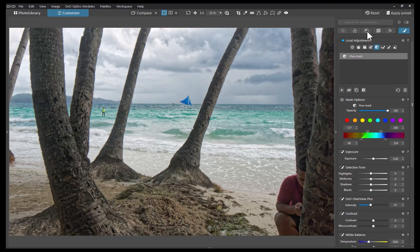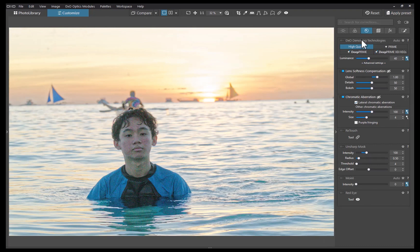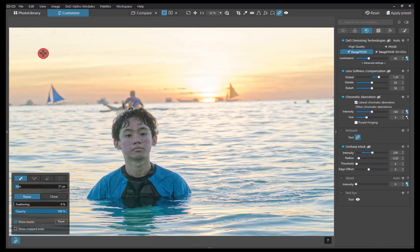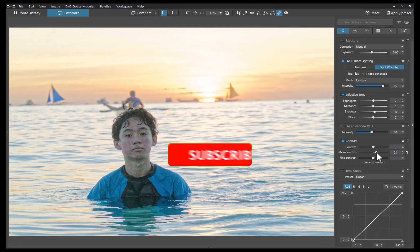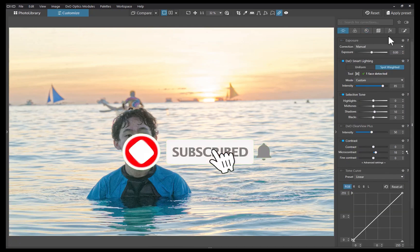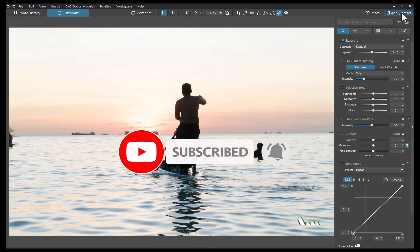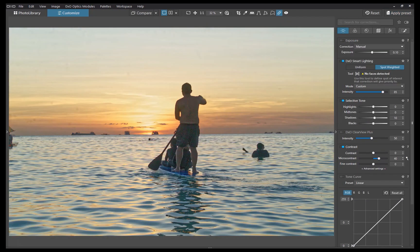Let me know which tool is your favorite for correcting backlit photos — write it down in the comments, I'd love to hear from you. And if you like this content, don't forget to like, subscribe, and share to help keep the videos coming. Until the next video, bye for now.